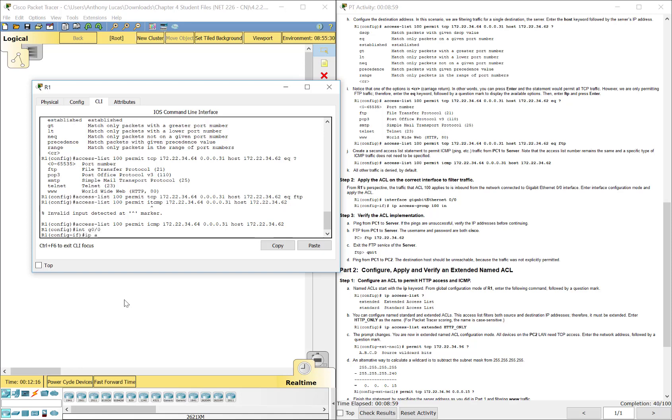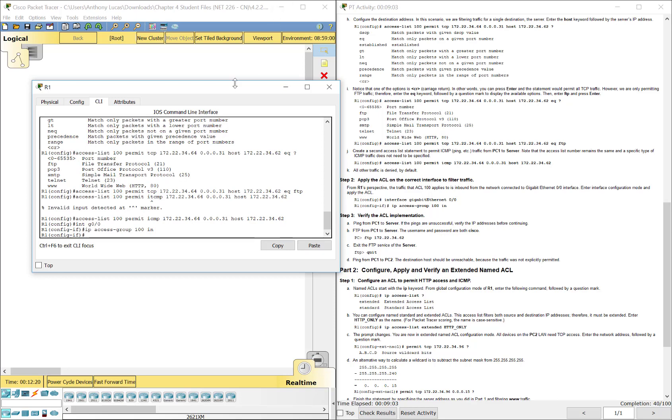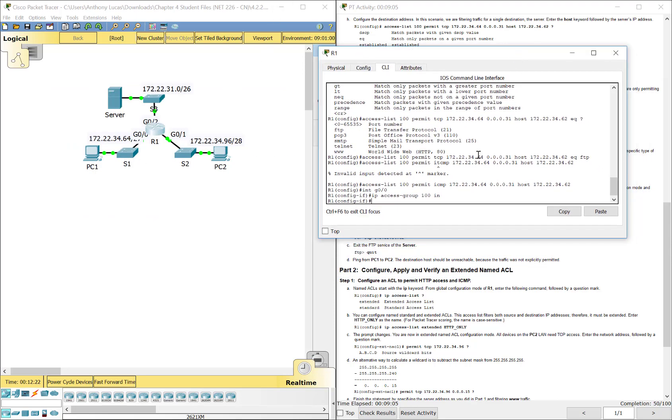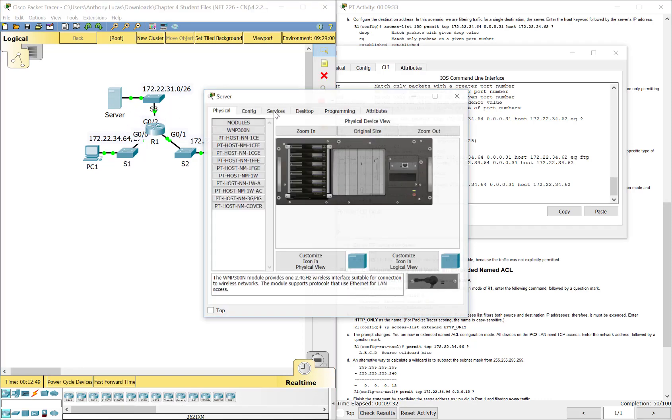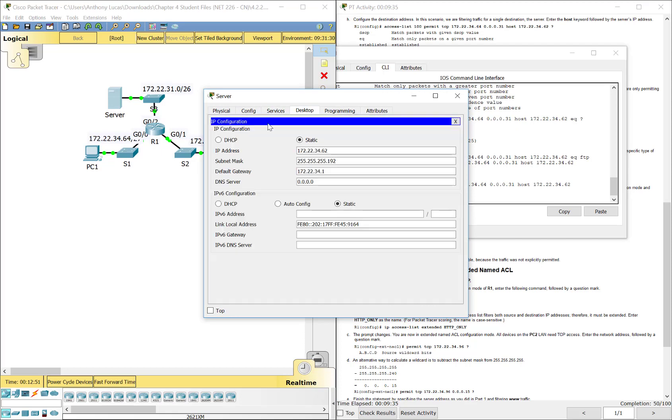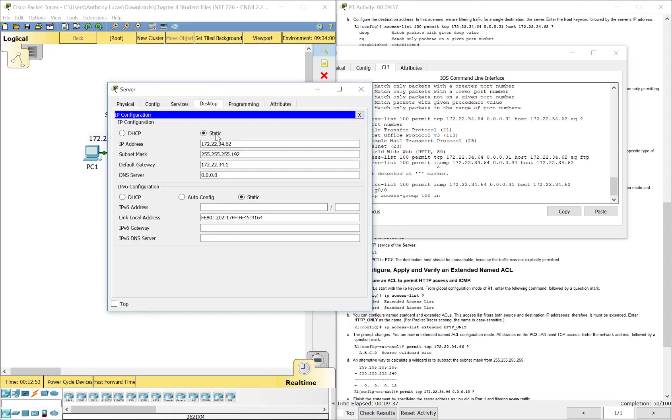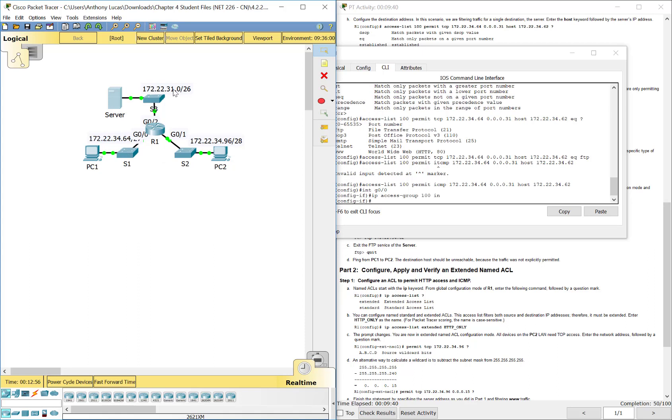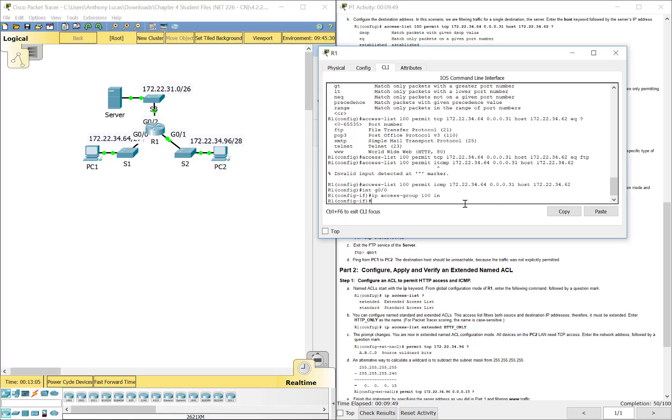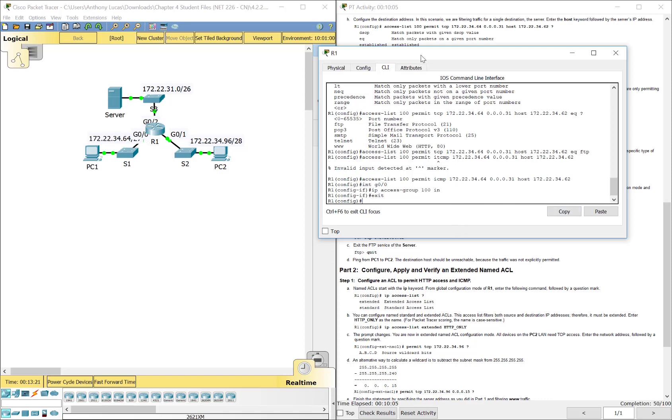Now, then we're going to apply it, interface G00, and they have you do IP access group 100 in. So, if we look at the network, they've already got our network labeled for us. 172.22.34.64, that's this one over here, going to that server. So we're coming from this network, going up here. So the server. That one is 34.62. So, when we think about the traffic, it's going to be at the closest to the source as possible, because that's what we do with extended. That's G00. The traffic will be coming in to G00. So we want to block it coming in.